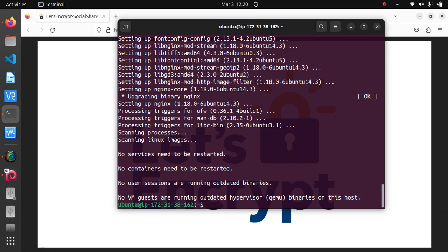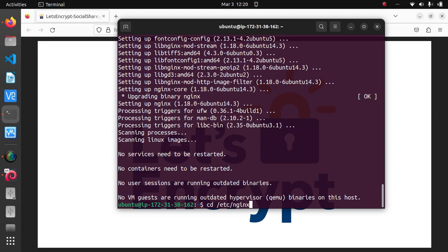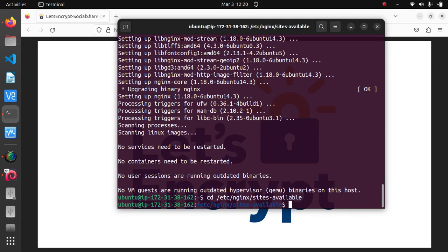Now that it's finished installing, we can change into the /etc/nginx/sites-available directory. So that's cd /etc/nginx/sites-available. We're going to list the file and we have one file default here.